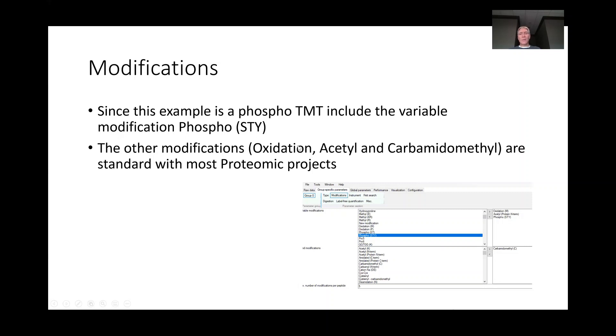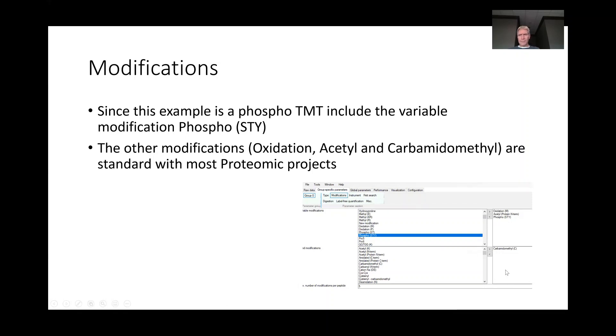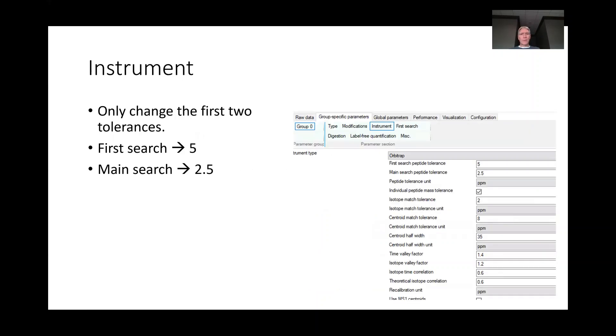Other modifications which are included are the oxidation and the acetylation of the N-terminus as variable modifications, and the fixed modification here is that carbamidomethyl group that we put on the end of the cysteine residue.